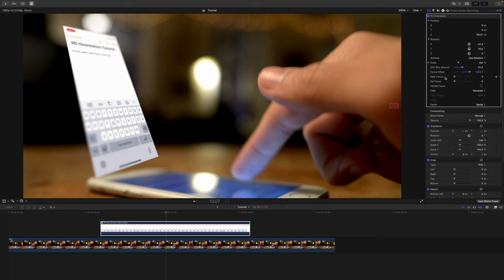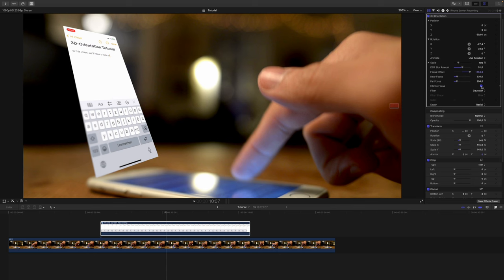With the remaining sliders, I can adjust the near focus roll-off, the far focus roll-off, and if I want to have infinite focus, I can also check infinite focus.